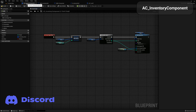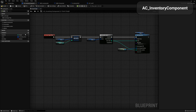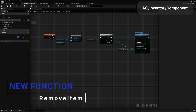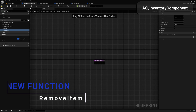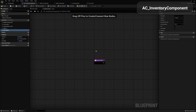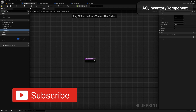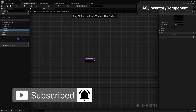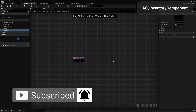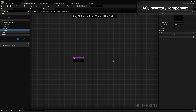We are currently in our AC inventory component. Let's go ahead and add a new function here and let's call this new function 'remove item'. This is what we're going to use internally within the inventory component to be able to remove items from the inventory — whether we're dropping items, moving them into a storage unit, or anything like that.